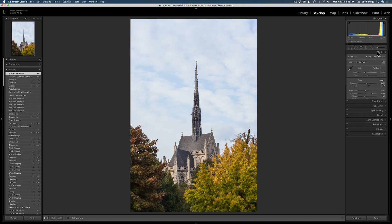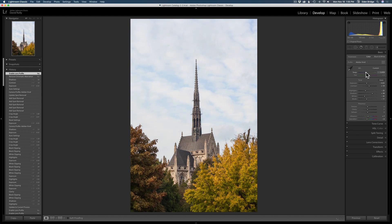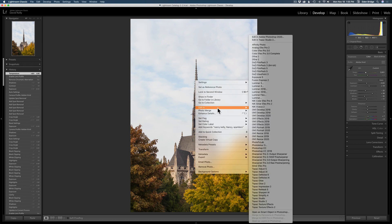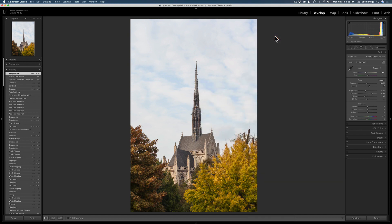Let's come back up to Basic. White balance looks pretty good to me — let me see if I want to warm it up just a slight amount, not much. Other than that it looks pretty good. Let's go ahead and right-click this and edit in Photoshop 2020.